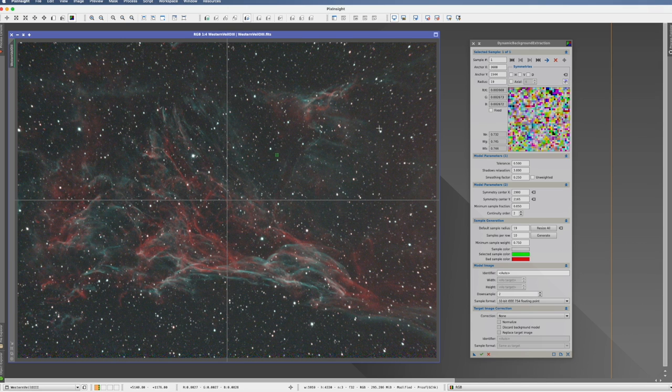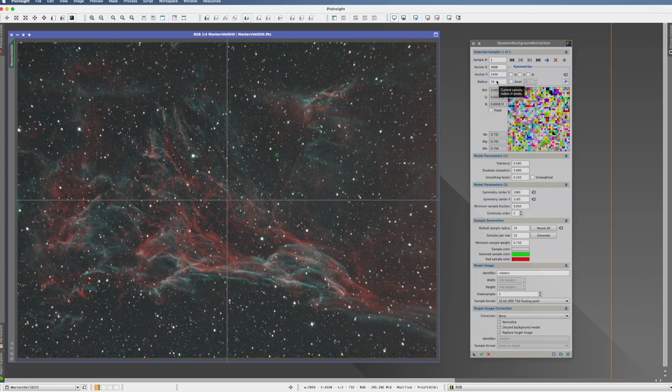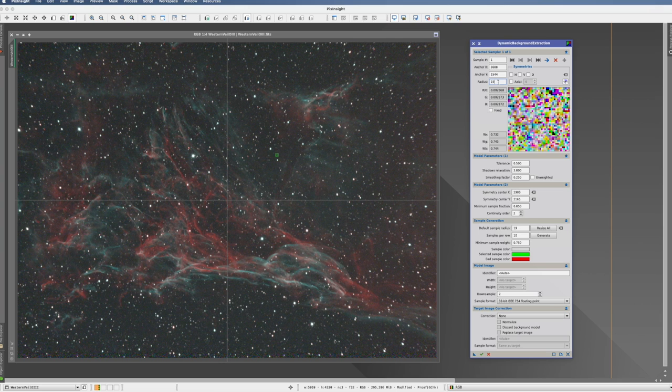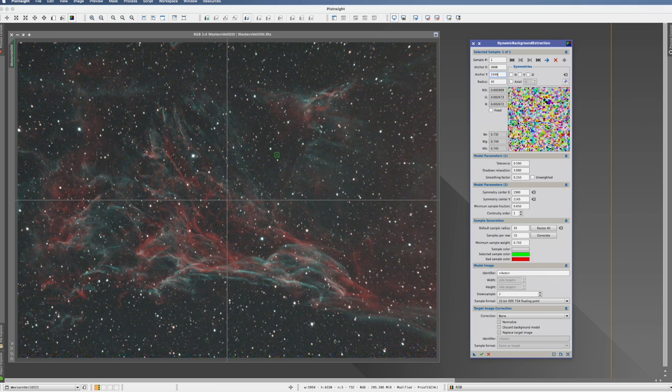Now something happened here. First of all, it states that this is sample number one. It tells me the coordinates, where it actually is. And it tells me the radius. I can change this radius. I can make it bigger. And if I do that, you see this square is now bigger and there's more pixels in here.